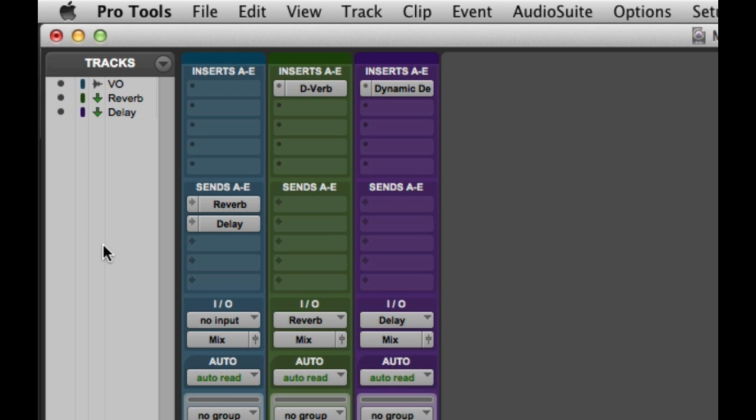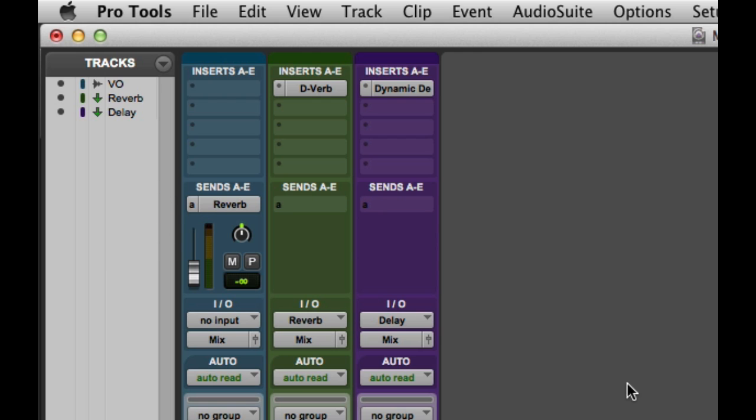If I Command-click on Mac or Control-click on Windows on the small arrow on the left side of the send, I can switch to Single Send View, which gives me a miniature channel strip that shows me the send level, the send metering, pan, mute, pre and post fade settings, and a send level indicator.